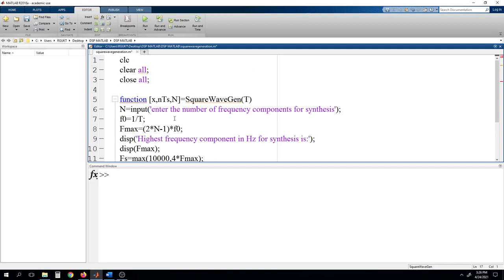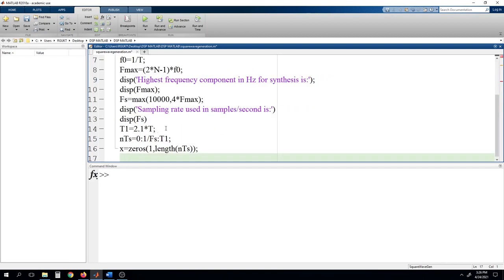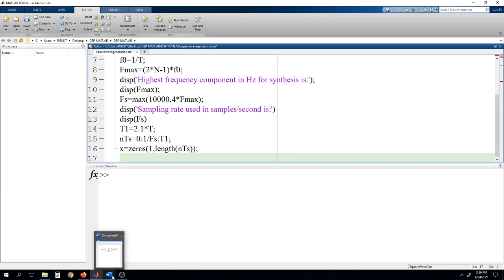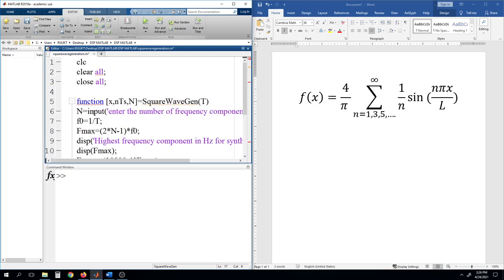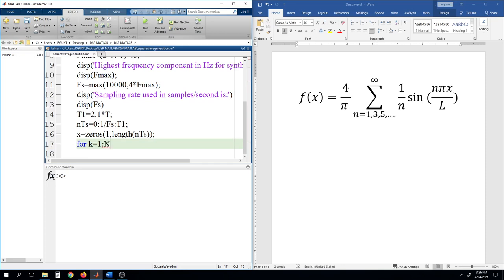Since we are writing code to generate a square wave using Fourier series expansion, we need to know the formula. Looking at the formula, all the n values are odd numbers: 1, 3, 5... We take a for loop with k going from 1 to capital N. Instead of n, we use k to represent the harmonic index.